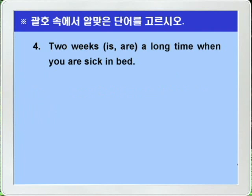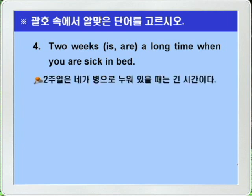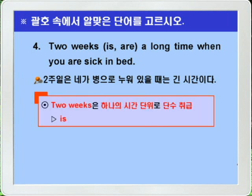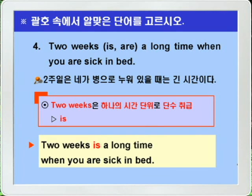Question 4: 'Two weeks is/are a long time when you are sick in bed.' Here, 'two weeks' is considered a single unit of time, so even though it is plural in form, it is treated as singular. Therefore 'is' is the correct answer. Answer: Two weeks is a long time when you are sick in bed.